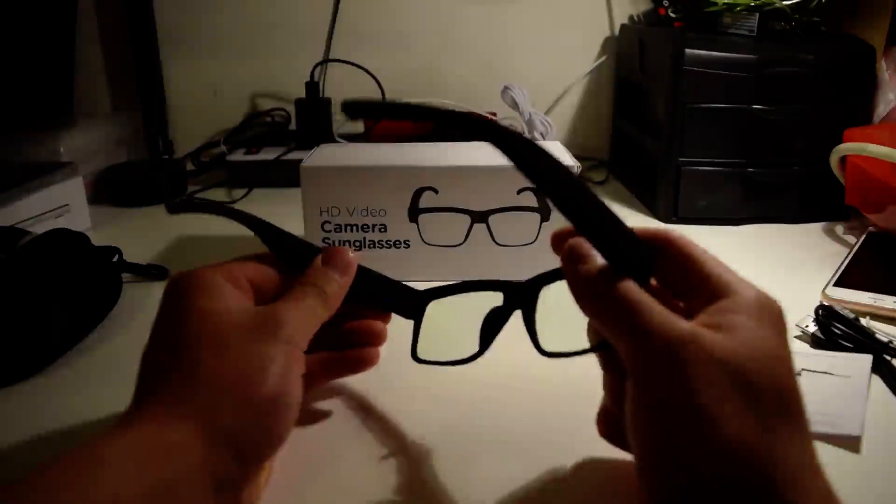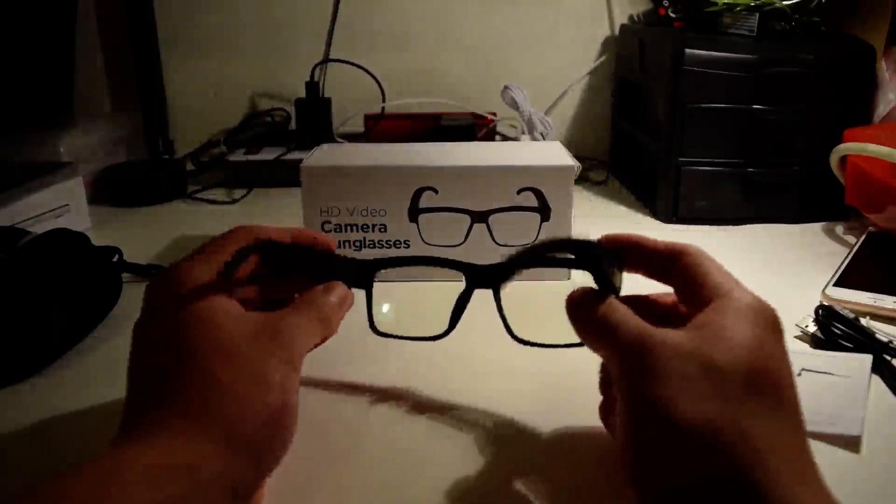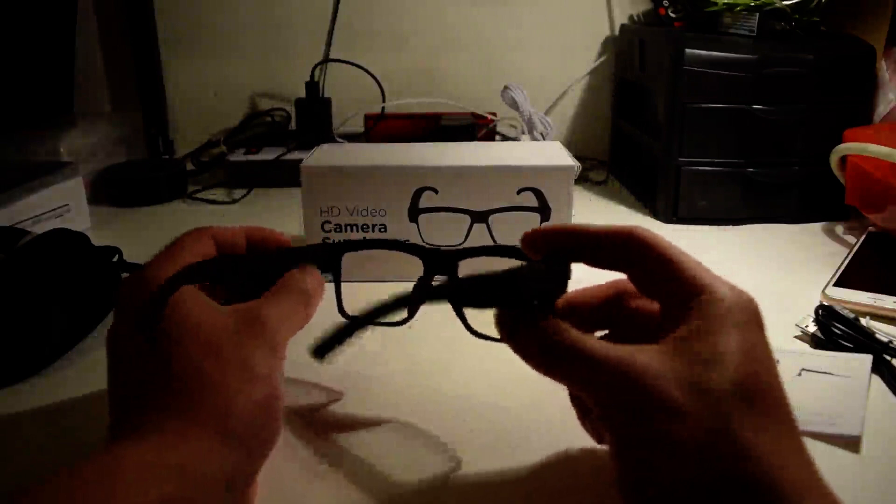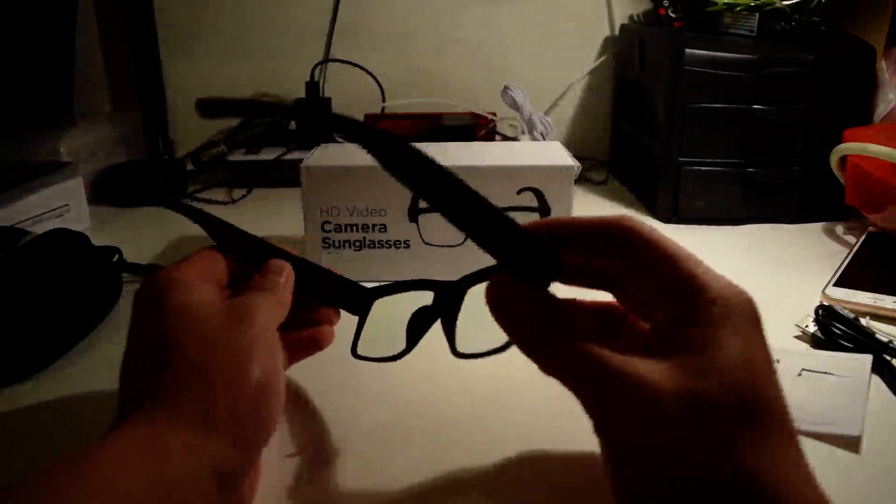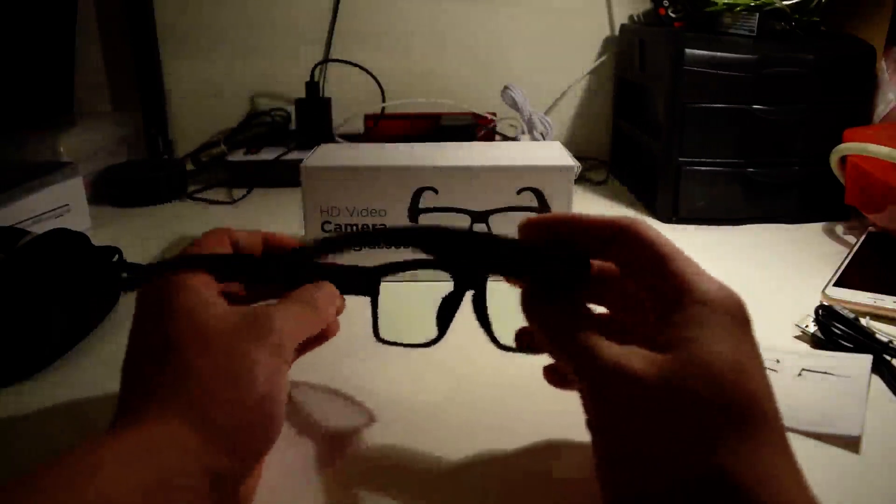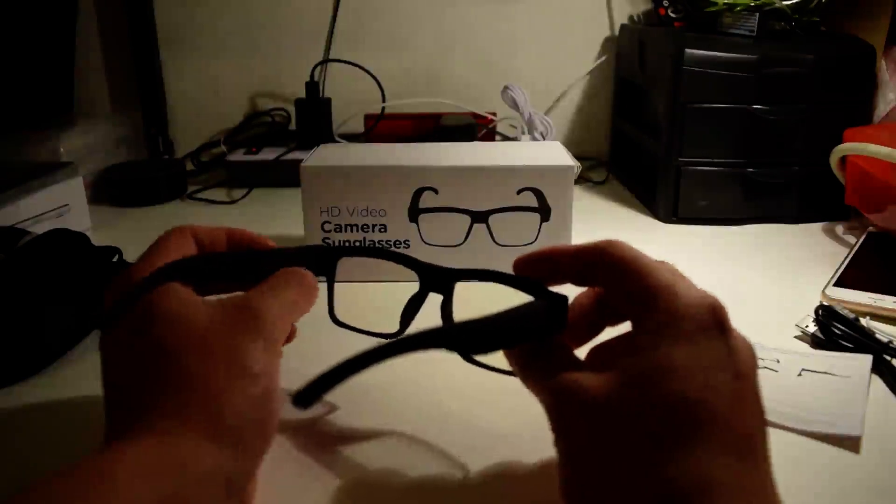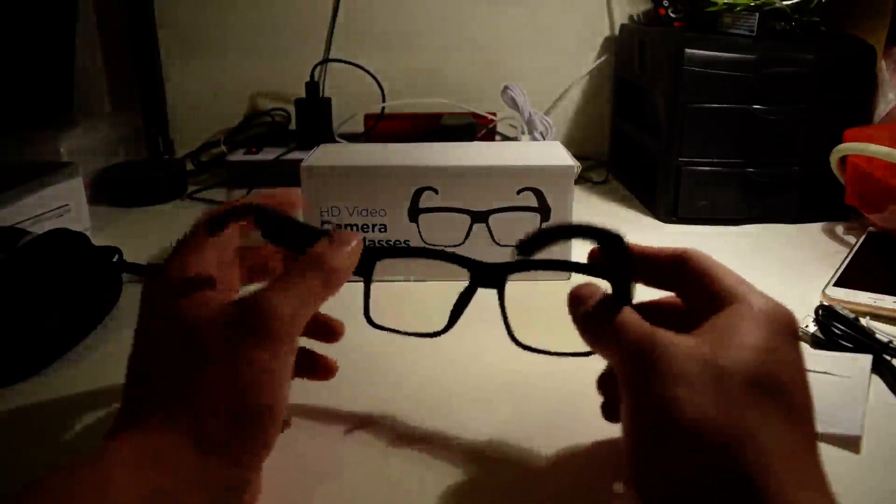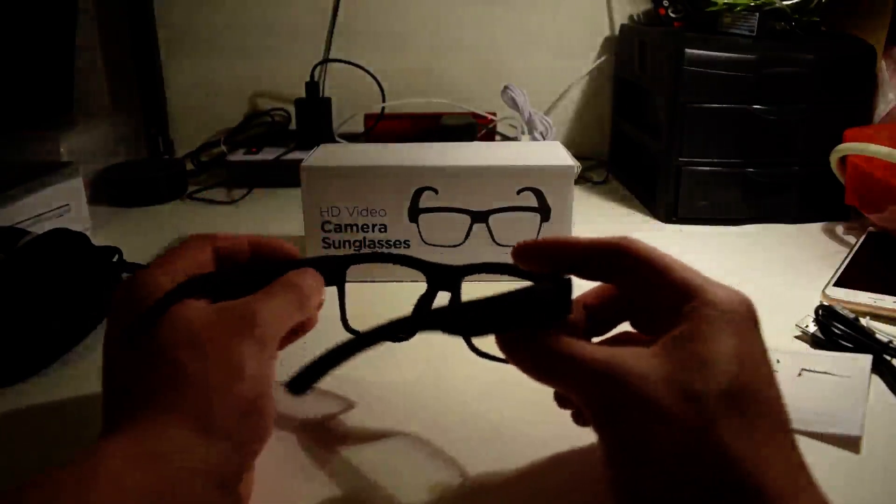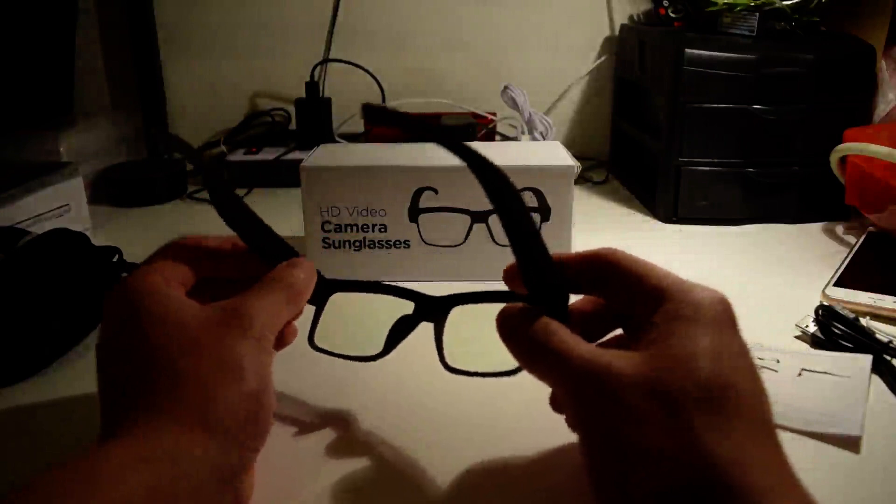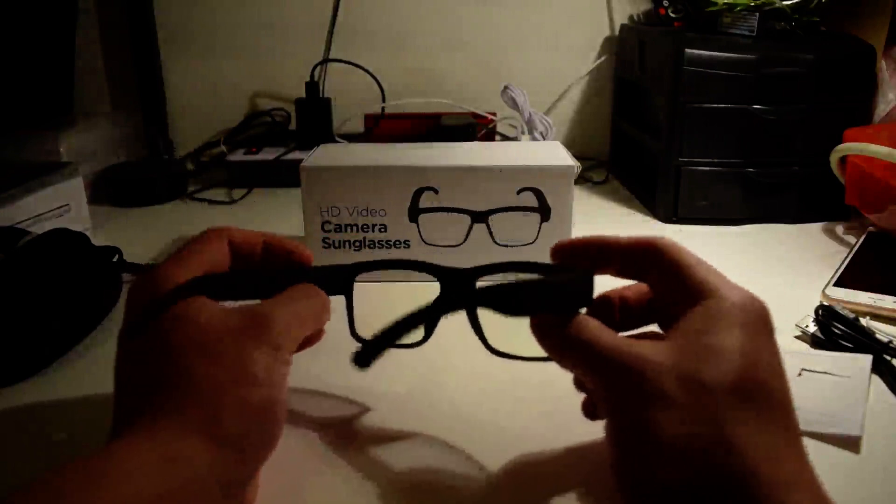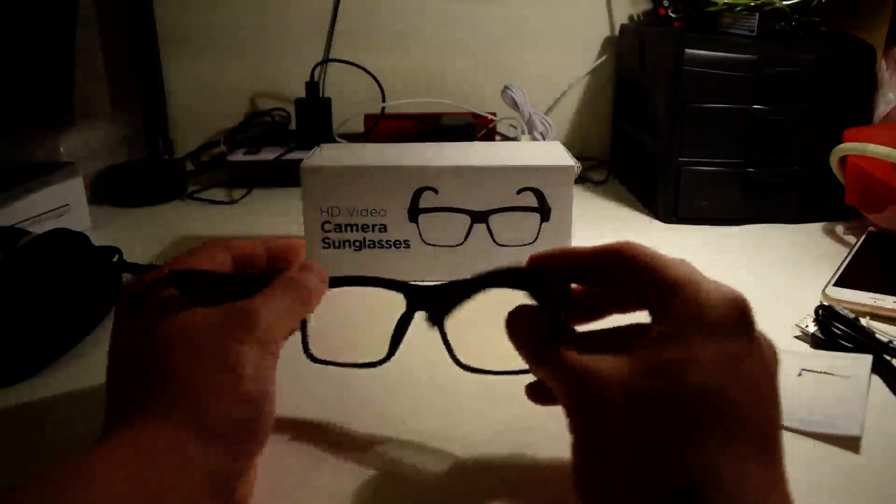While it's on, to take a picture you just short press it. To take a video, you long press it for three seconds while it's on and it'll start taking a video. To stop, you just short press it again.